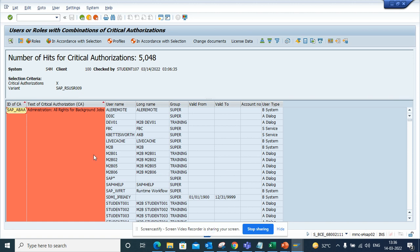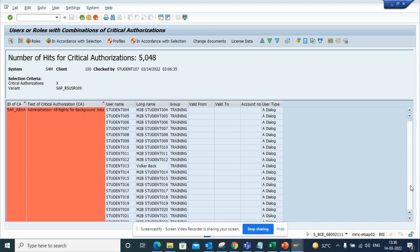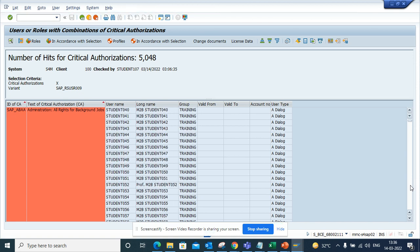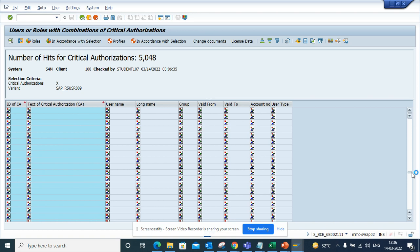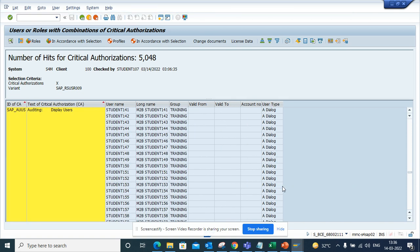So here you can see these particular users have all these critical roles that you probably want to track them and see what's wrong because it has all these roles. So if you scroll down, this is very helpful out of the box.